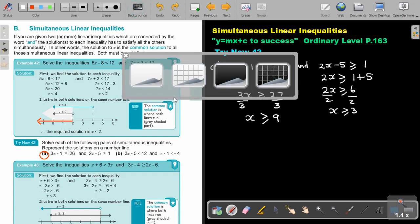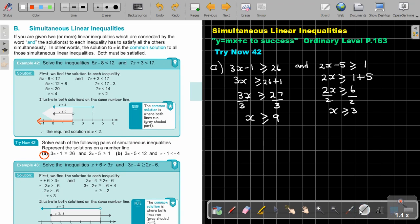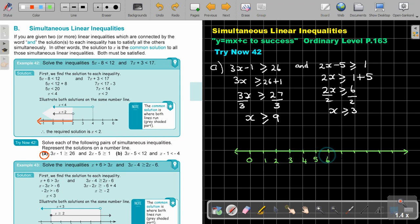Then I'm just going to draw my number line. So, this is 9 and 3. Let's go 0, 1, 2, 3, 4, 5, 6, 7, 8, 9, 10. So bigger than 9 — bigger and equal, so it's colored in. And bigger than 3 — bigger and equal.